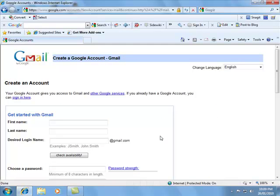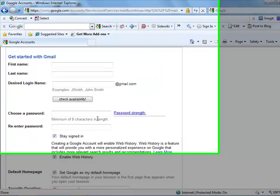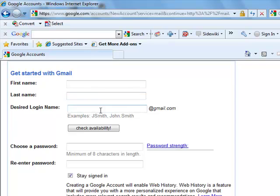Now, once you get to this page, it asks you a few things. First name, last name, desired login name. That's what do you want your Gmail account to be.